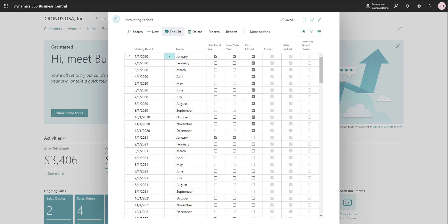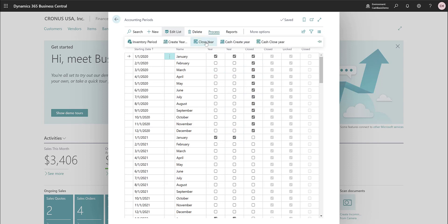It's possible to have a cash year that is different from the fiscal year of your accrual accounting system. You can create new cash years and close them just like you do with regular accrual accounting, and even with a different start of year.